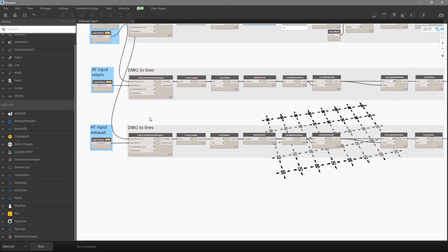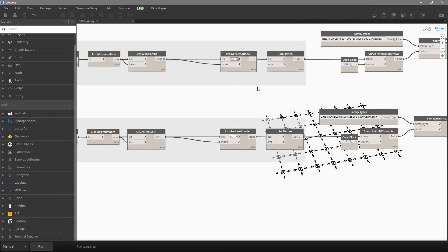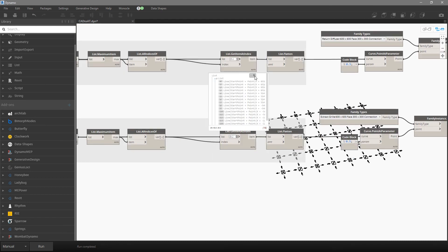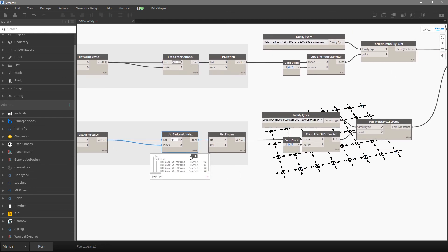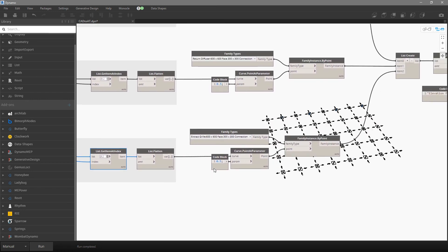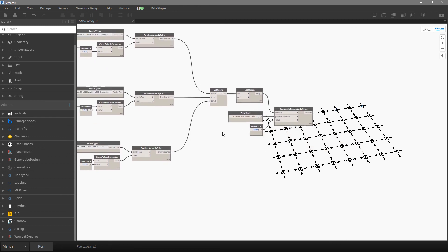It is a very similar story for exhaust and return: get the lines, find the line length, flatten, round, find the maximum element, find the number of those elements, get the indexes, and take those lines. For return we have 16 diffusers, for exhaust only four. We flatten both lists, find middle points, and assign the appropriate family — this family for return diffuser, this family for exhaust.